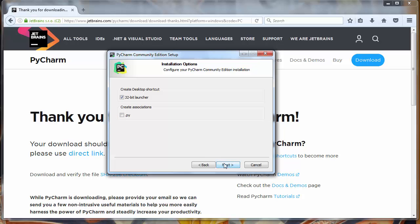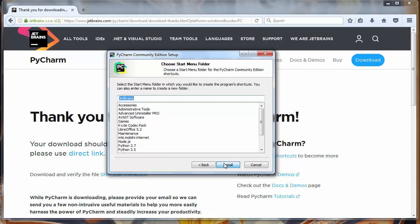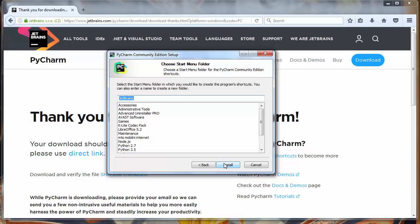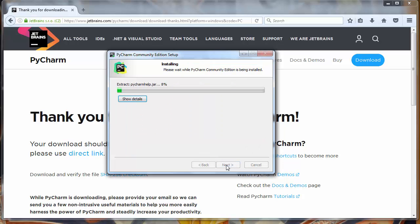Now we will click next. We want to choose start menu folder. And we will start our installation.